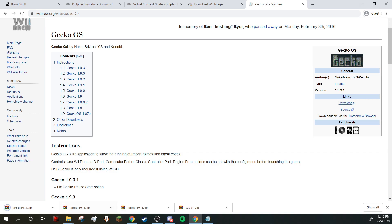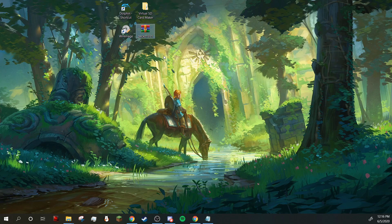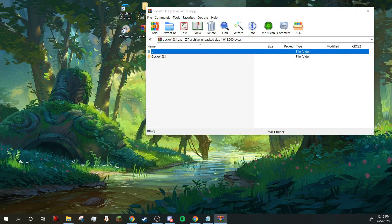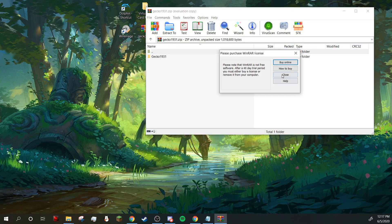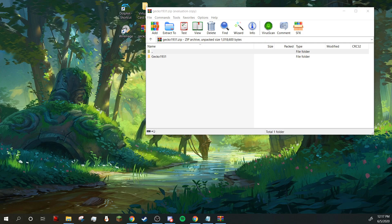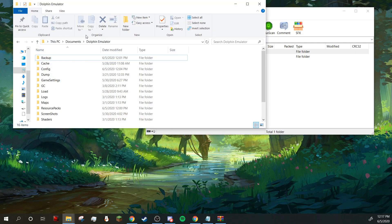There it is, I've already downloaded it twice. So now once you have Gekko on your desktop, you can double-click it to open it up, and then you're going to close out of that. You're going to want to open your documents folder and go to Dolphin emulator.